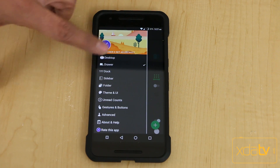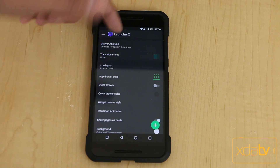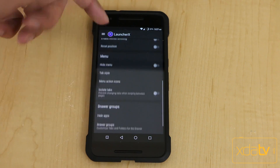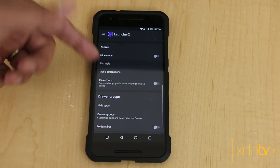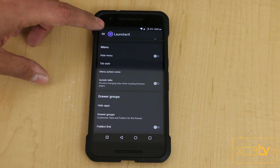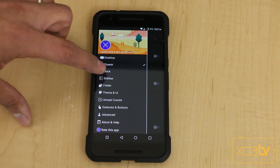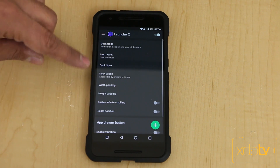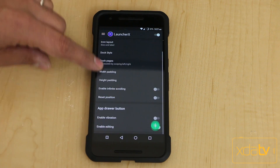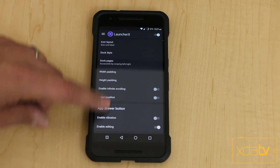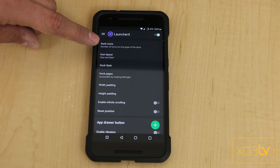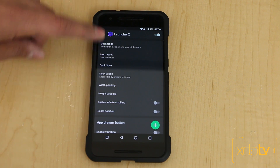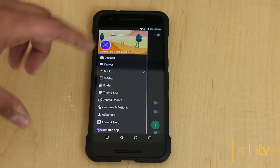Under the drawer, you can customize the grid size, the background, the menu, the drawer grouping, and folder lists. Under Docs, we can go in and customize the app drawer button, dock icons, and dock pages with all the good setups — so much customization.